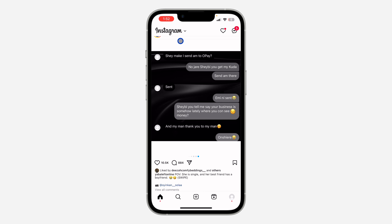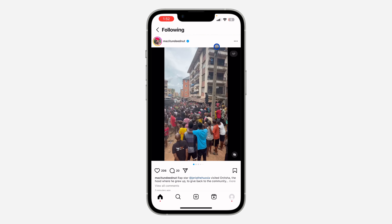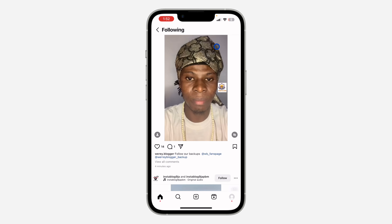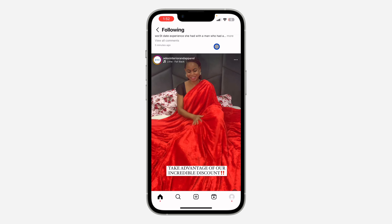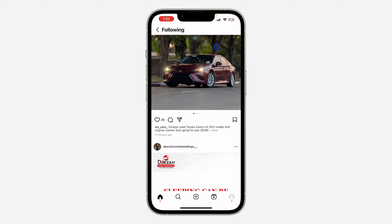Instagram icon at the top left corner. Once you click on it, select 'Following.' Once you select Following, you are going to be seeing posts from the people you follow only. So if you found this video helpful, smash the like button and subscribe to my channel.